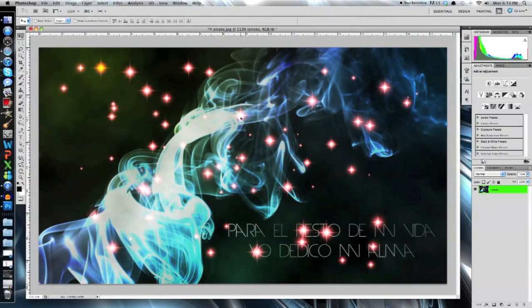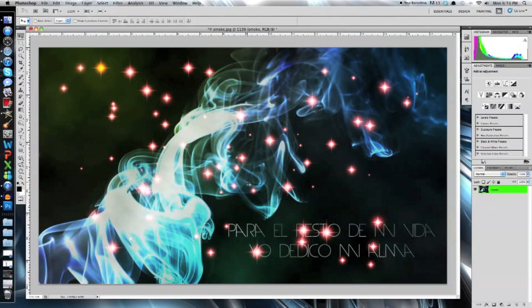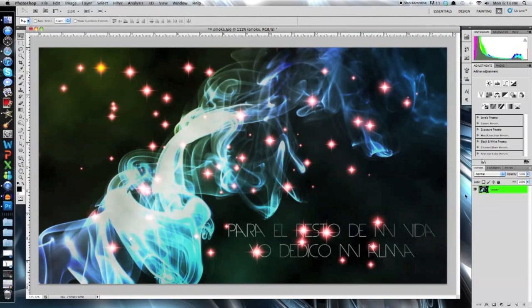First of all, the smoke that I used for this project is actually a wallpaper I got on the internet. Just go on to any wallpaper website, type in smoke and grab whatever picture that you like. And if you can't find one that you do like, you can also use any smoke brushes that you might have in Photoshop.